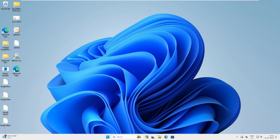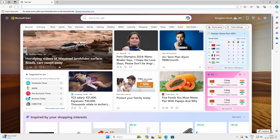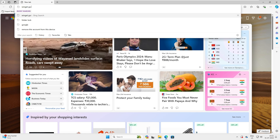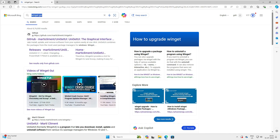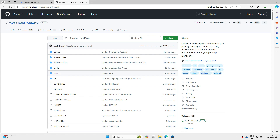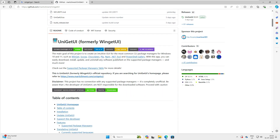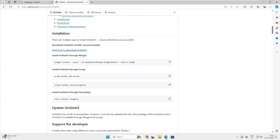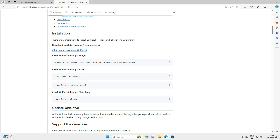Let's go to our browser and type wingetui — once you type that it will show you the first link which is GitHub. Go to the GitHub site and you can either use the command line shell, or scroll down to find the Winget UI website link. There's also a direct download option where you can download it — let's click on that.